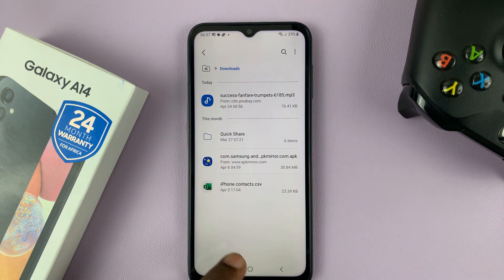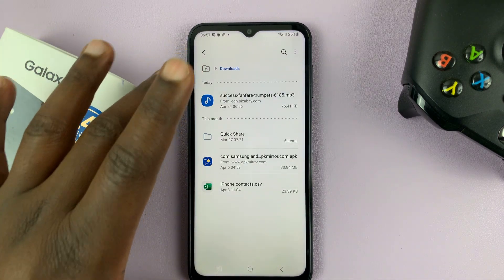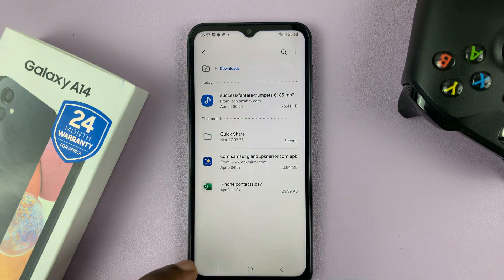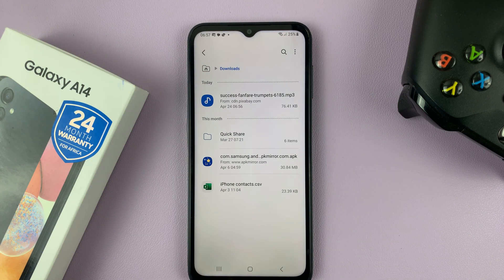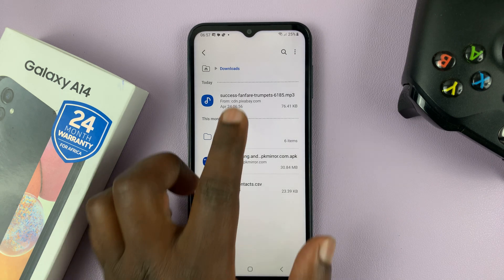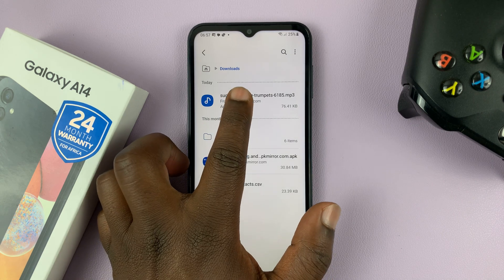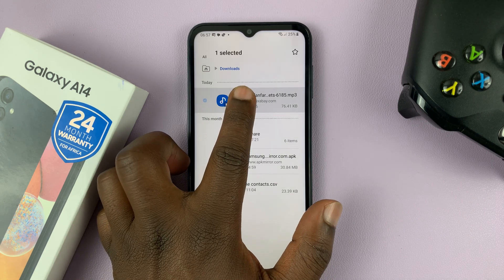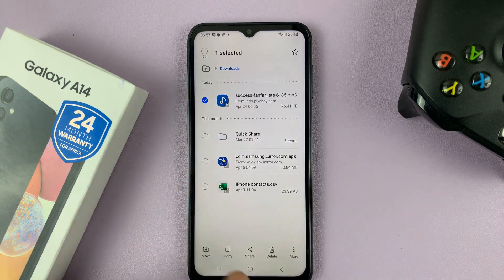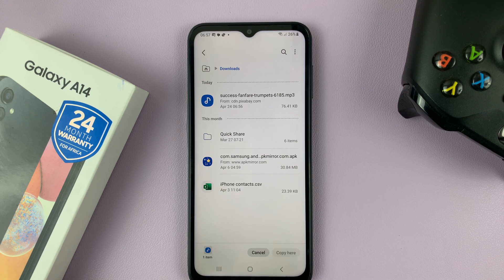That's the sound. Now, even though it's downloaded, I will not be able to find it in the list of notification sounds. To be able to find it, all I need to do is long press on this file, then select Copy, and then paste it in the Notifications folder.